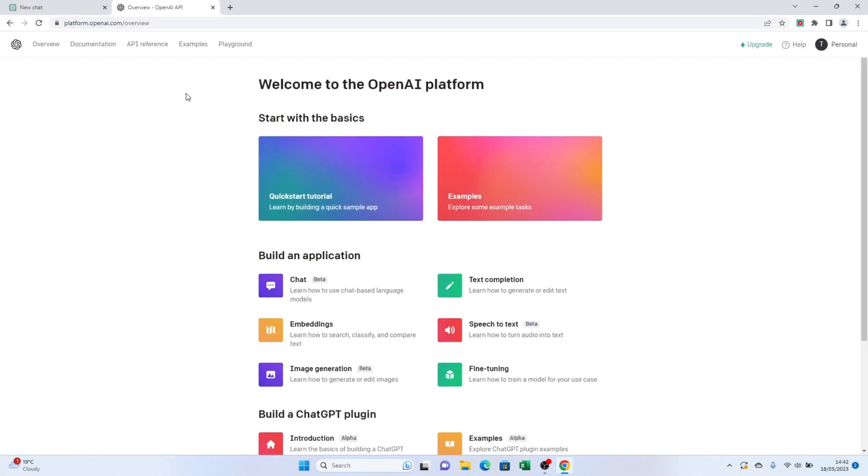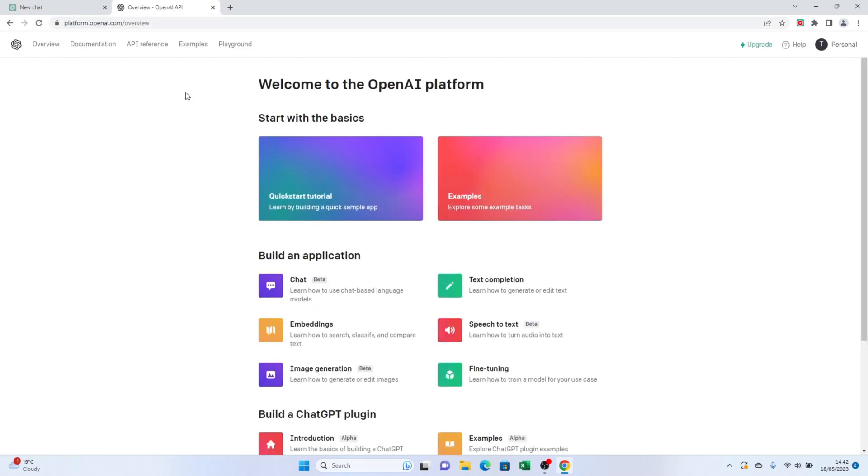Once you're there, log into your OpenAI account. After logging in, you'll find yourself on the OpenAI homepage.